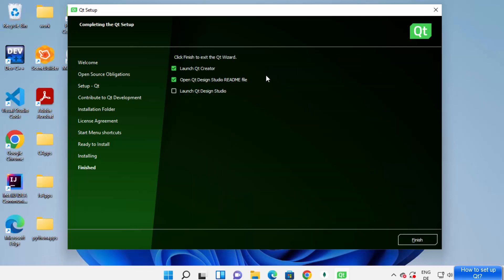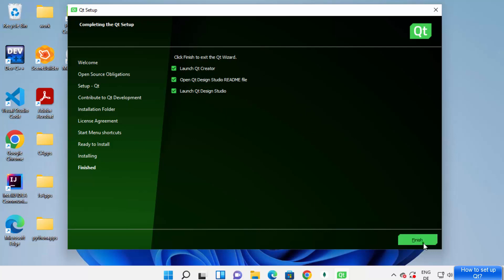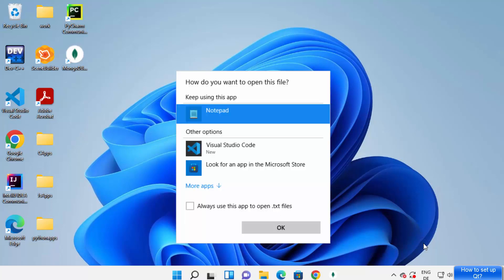Qt setup has now finished. You can see it says 'Launch Qt Creator' and also 'Open Qt Design Studio Readme file'. I'll check these checkboxes and also check 'Launch Qt Design Studio', then click Finish.